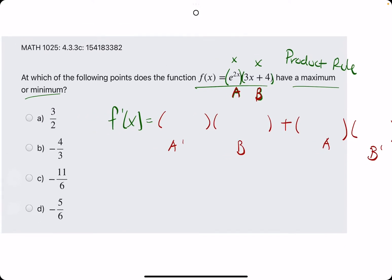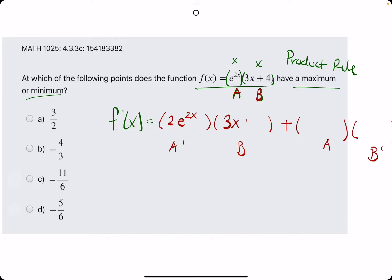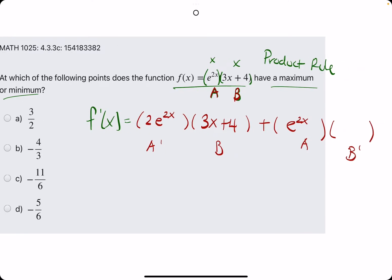A prime — the derivative of e to the 2x — is 2e to the 2x. The e term stays the same, leaving the 2x, but then we multiply by the derivative of the inside, so there's a slight chain rule there as well. B is just 3x plus 4, a is the original e to the 2x, and b prime is 3, since 3x plus 4 has a derivative of 3.